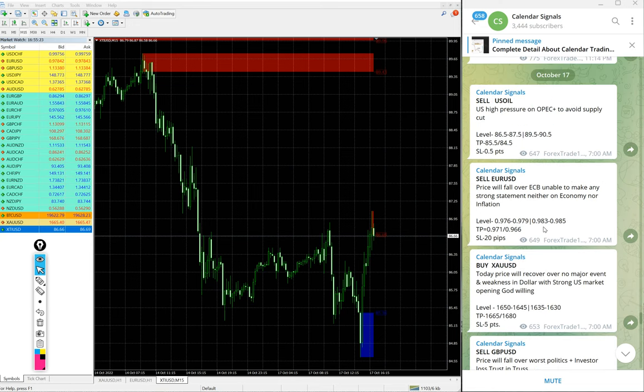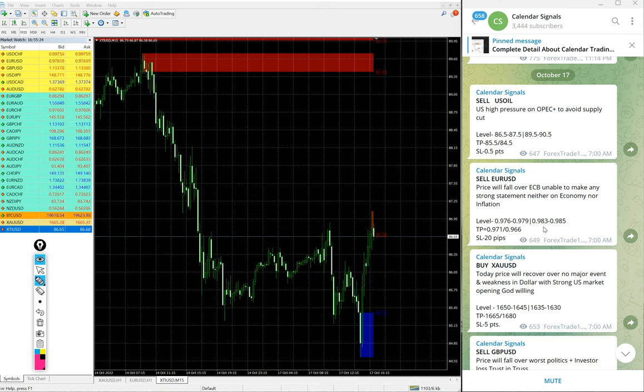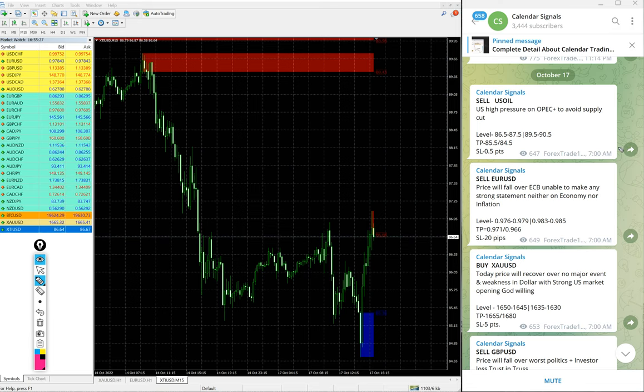Now we will see the performance of today's signals. Now we will see the performance of today's signals we posted on this free channel.